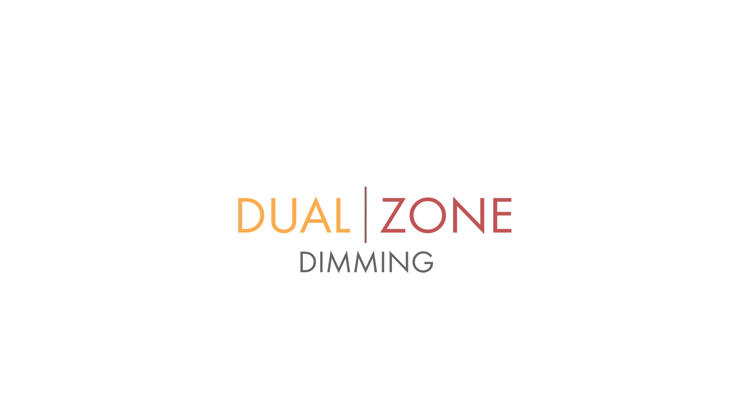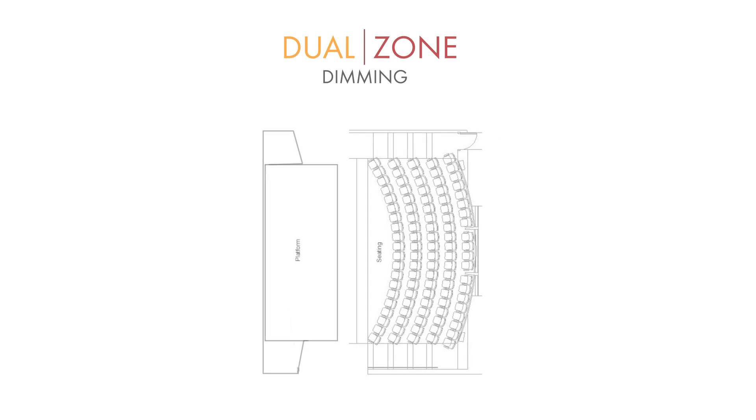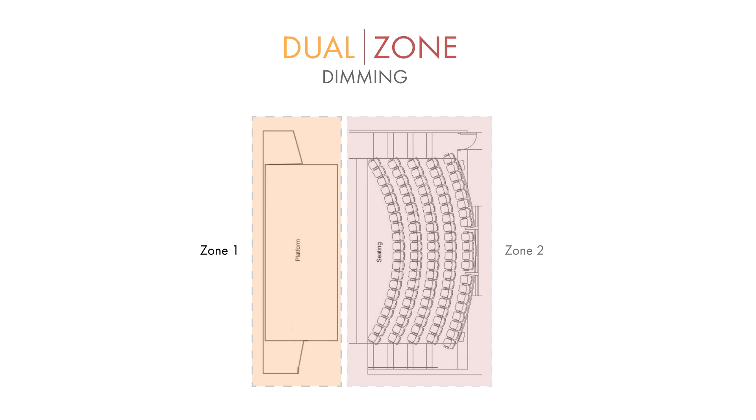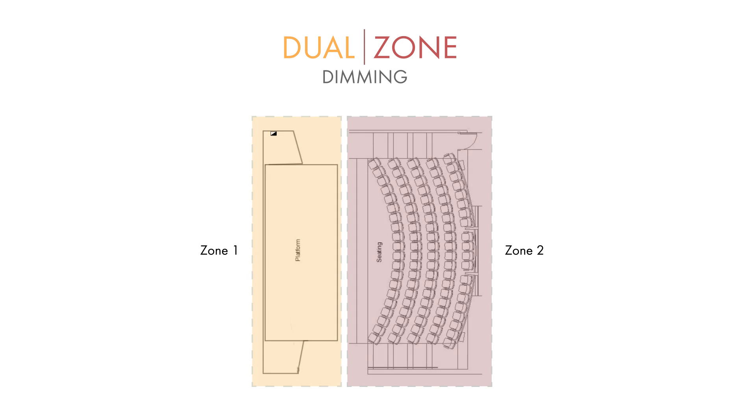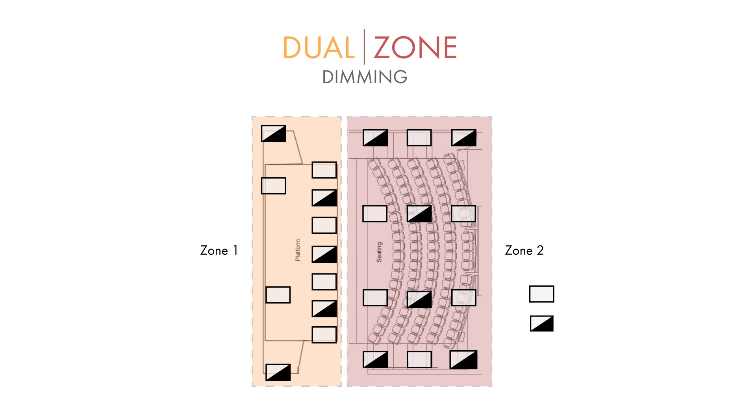The applications for dual zone dimming are endless, but a great way to imagine it in action is to think of an auditorium where there would be two different zones of lights that would have separate dimming controls. This would let you keep the lights on at full brightness on the stage while the rest of the auditorium was nice and dark for the attendees. Both of these dimming zones would include normal and emergency lights.